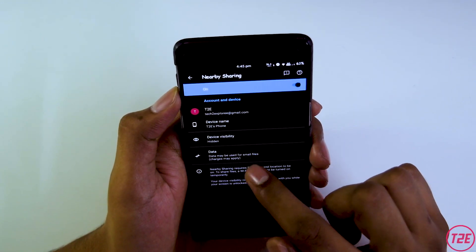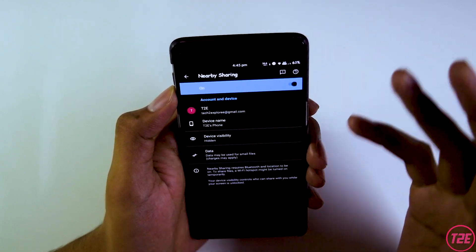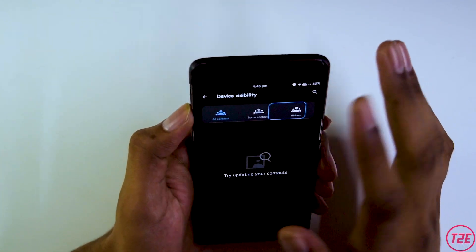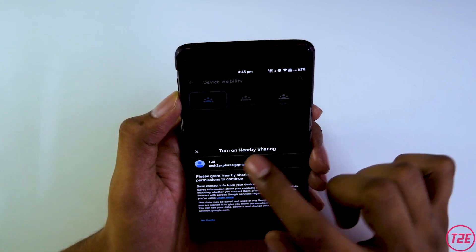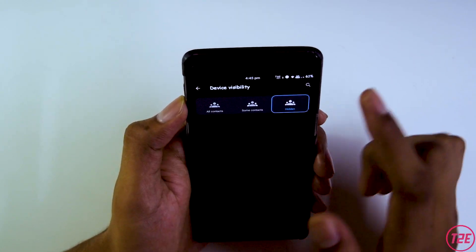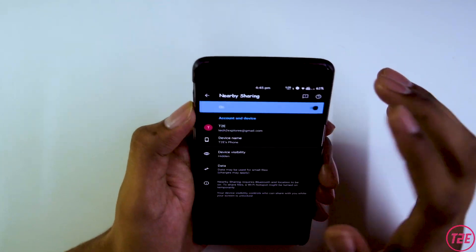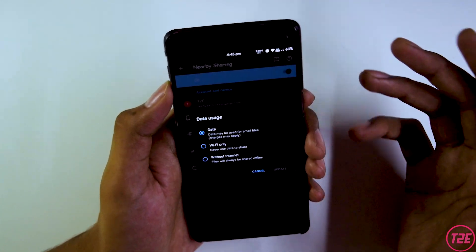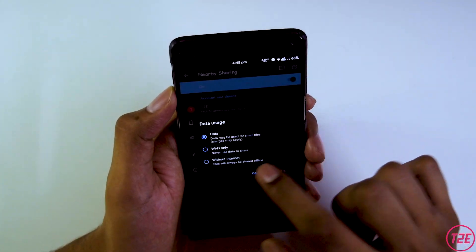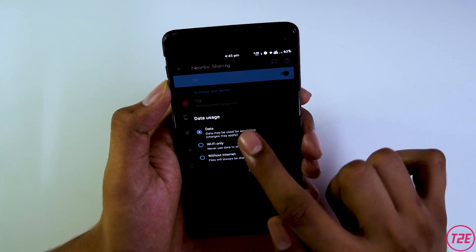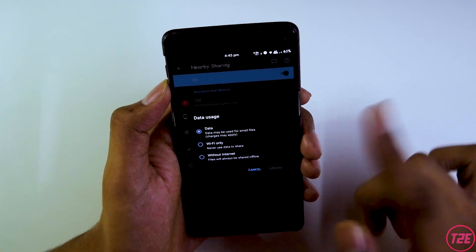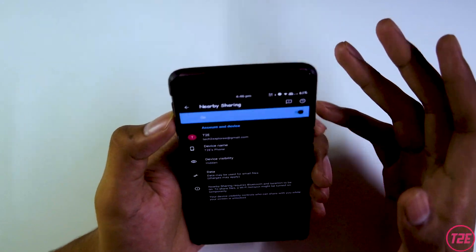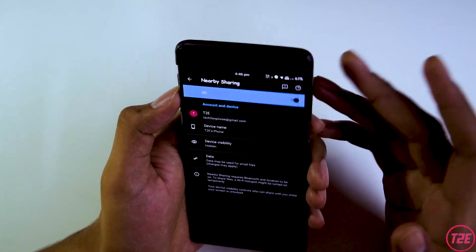You will get the Nearby Sharing menu, where you can select the visibility — all contacts, some contacts, or as per your liking. You can also select the method for transferring files. There are three options: data, Wi-Fi only, or completely offline. Offline transfers are also supported, which is quite a great initiative by Google.